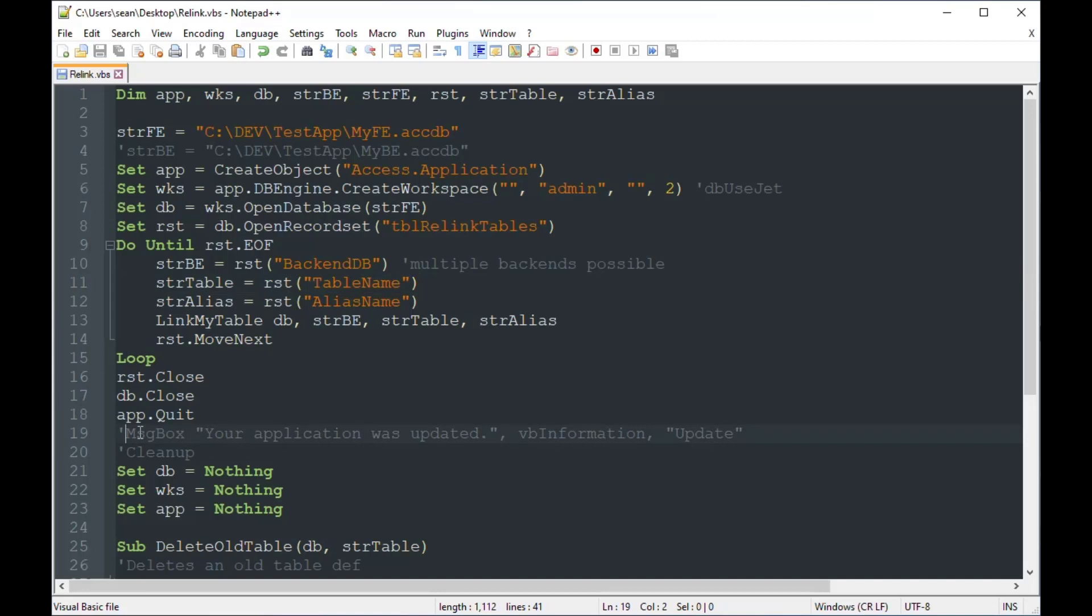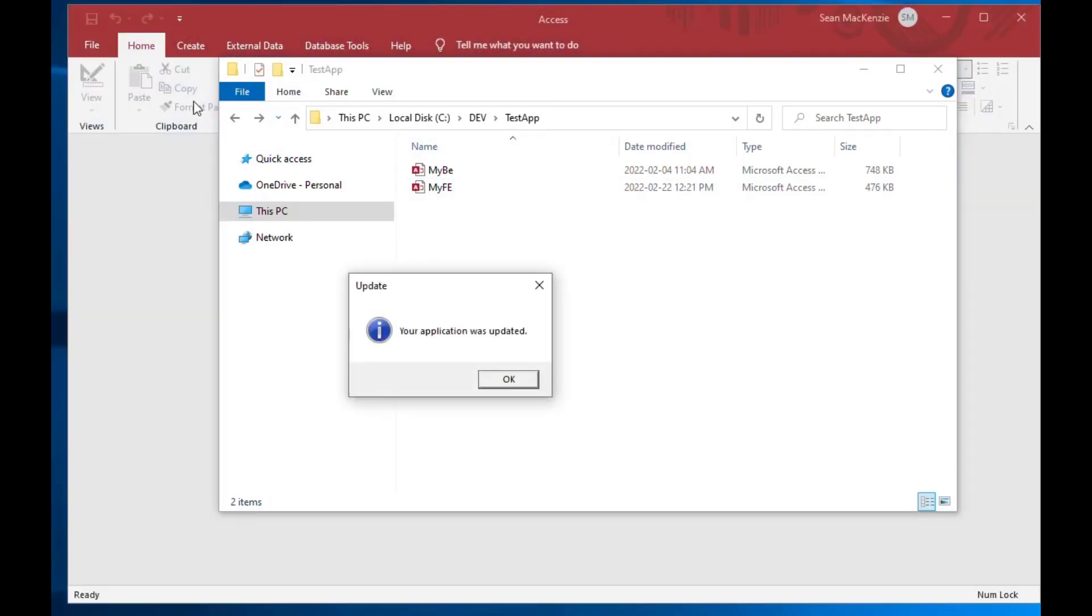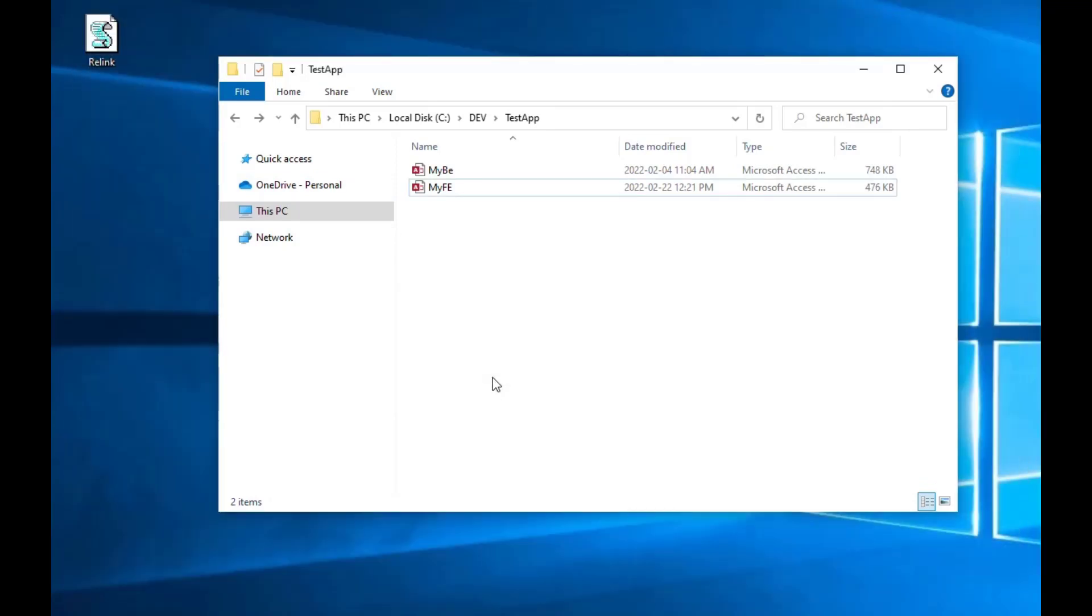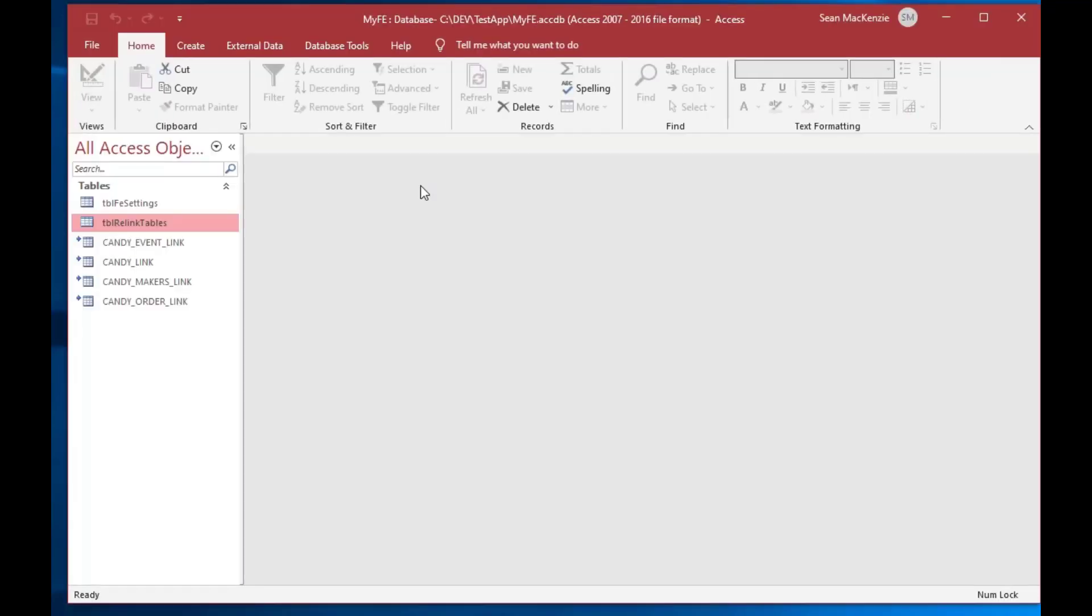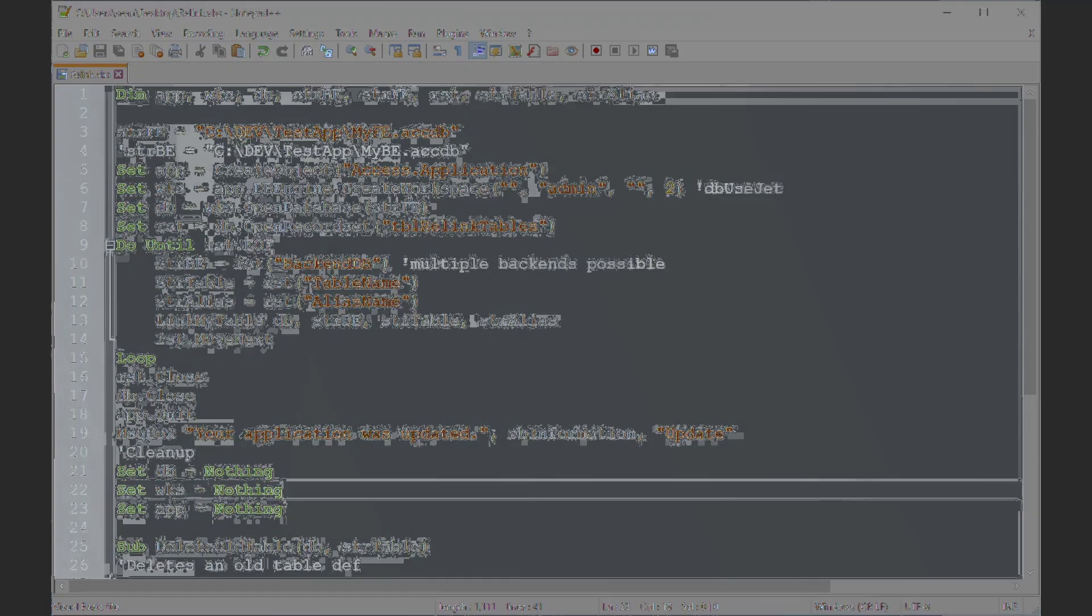And we could go back and we could put in, your application was updated. I prefer not to leave a comment in there, just so that it's cleaner. You'll see it leaves the app open, it suddenly appears in the background behind the message. But you can see that's been updated there. And that is how you can do table-based relinking using VBScript for your Access front end applications.